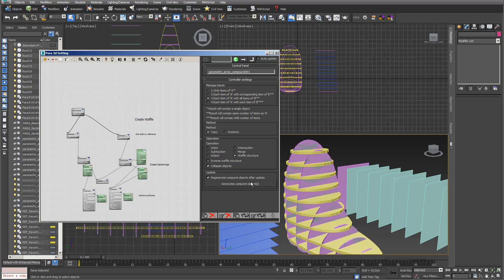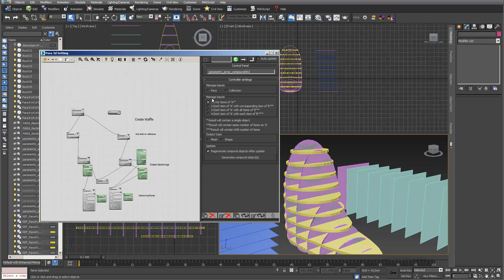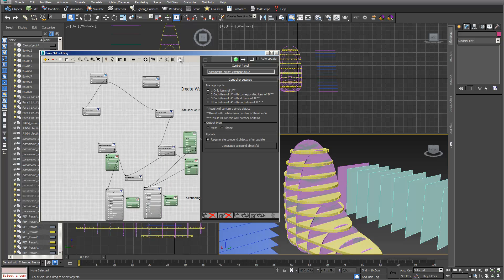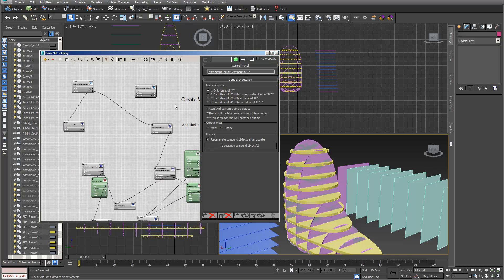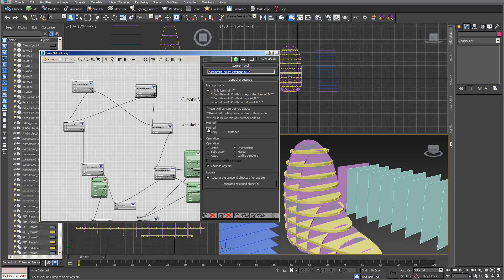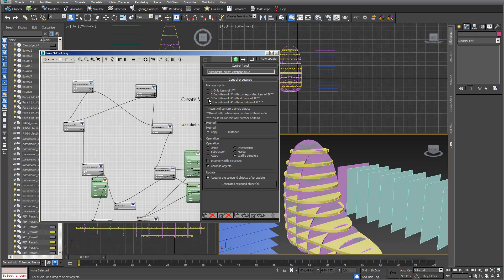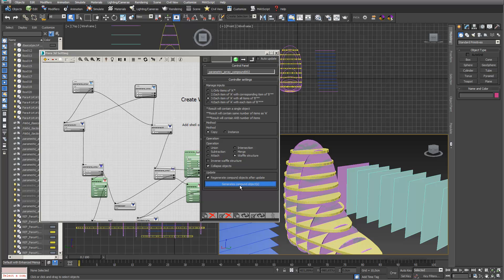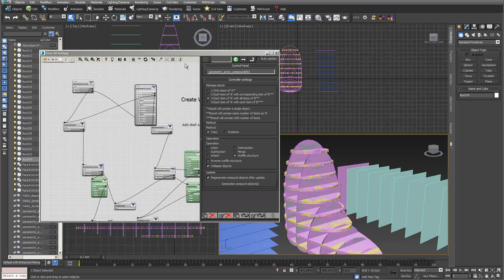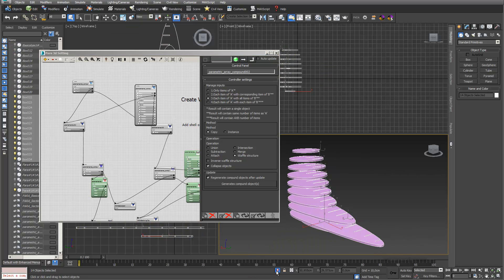I just have to do the same now with my horizontal sectionings. I go again into compound, choose manage input in PARA, and do it the other way around — A is my right PARA node and B is my left PARA node. I choose output type mesh and manage input type B. I go into generate compound objects, wait a few seconds, select the members, and we can see that it also worked properly with my horizontal sectioning planes.